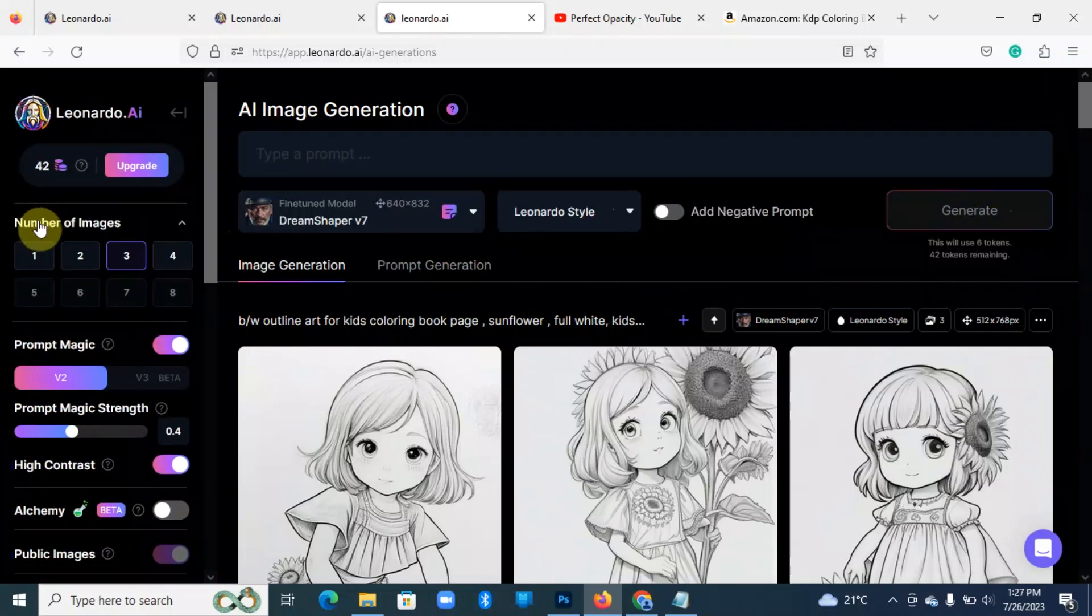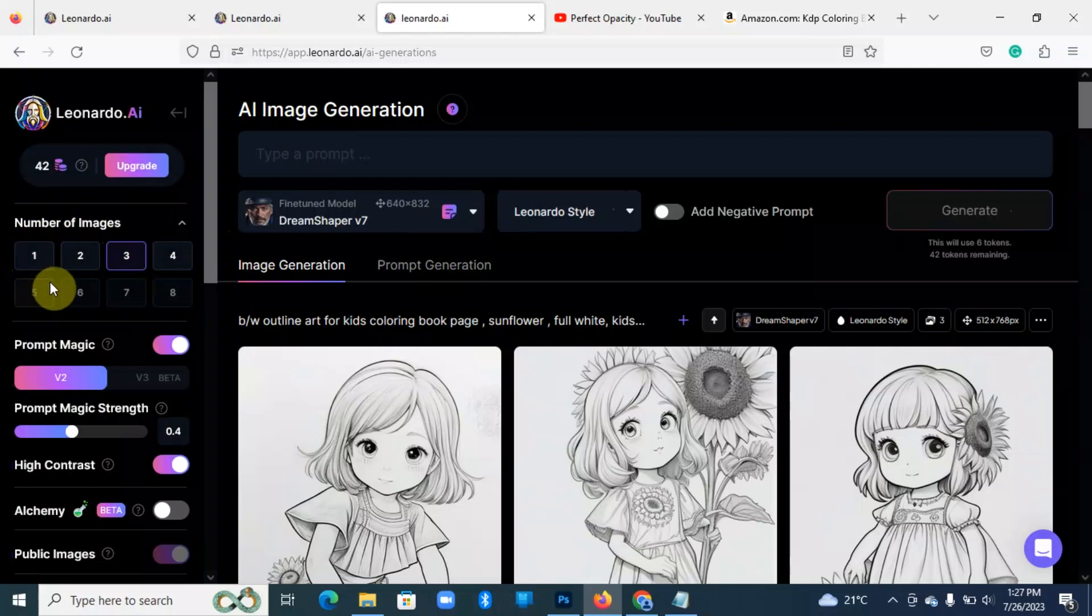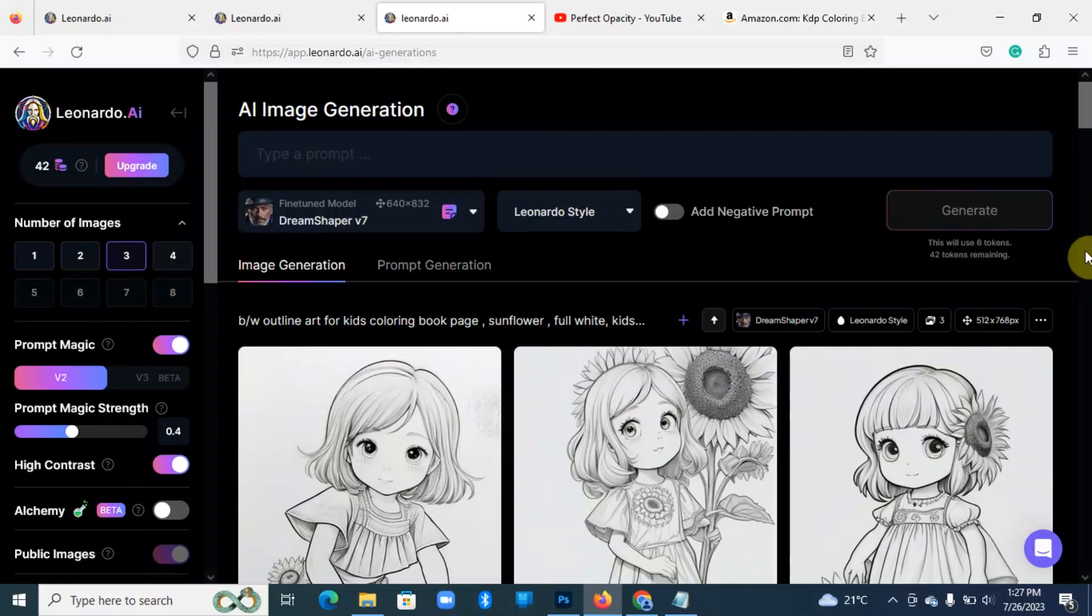And then here on the number of images, now with these it gives you an option to select the number of images per prompt that you're going to generate for you, and then from those images you can select the one that you actually want.